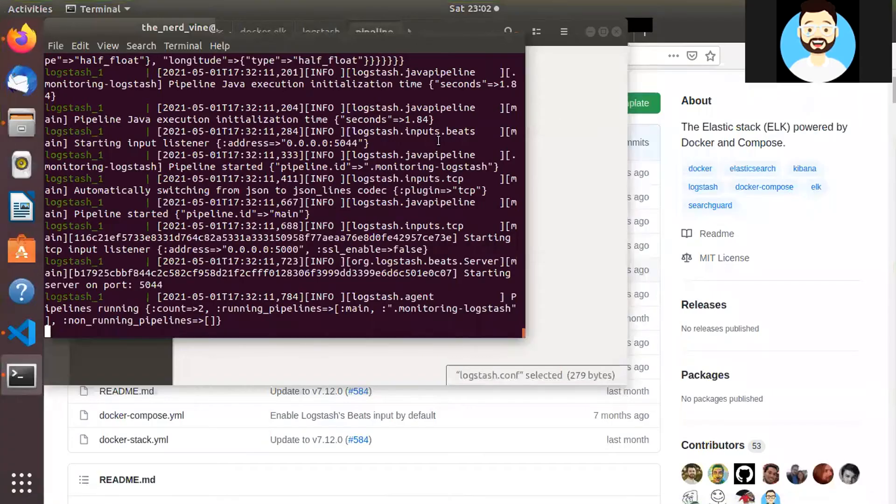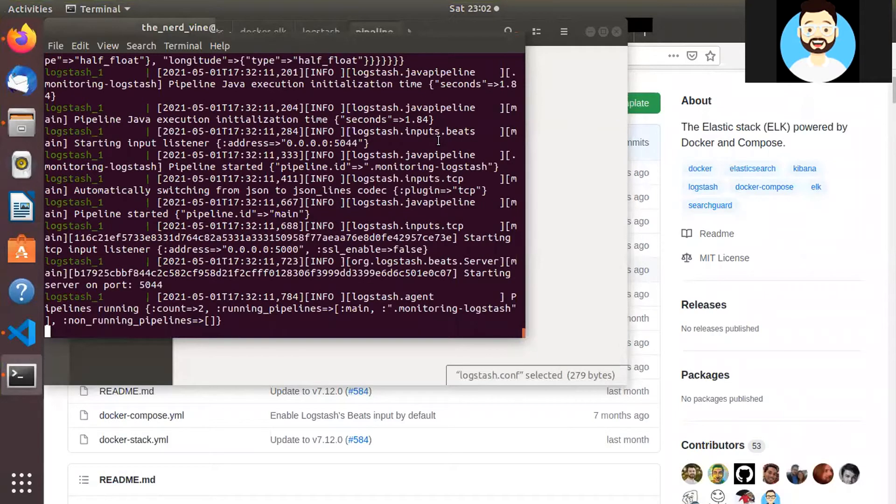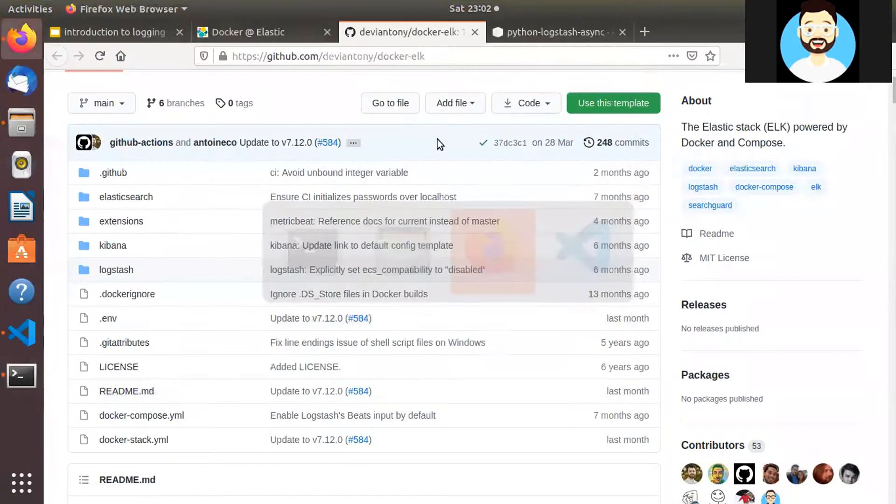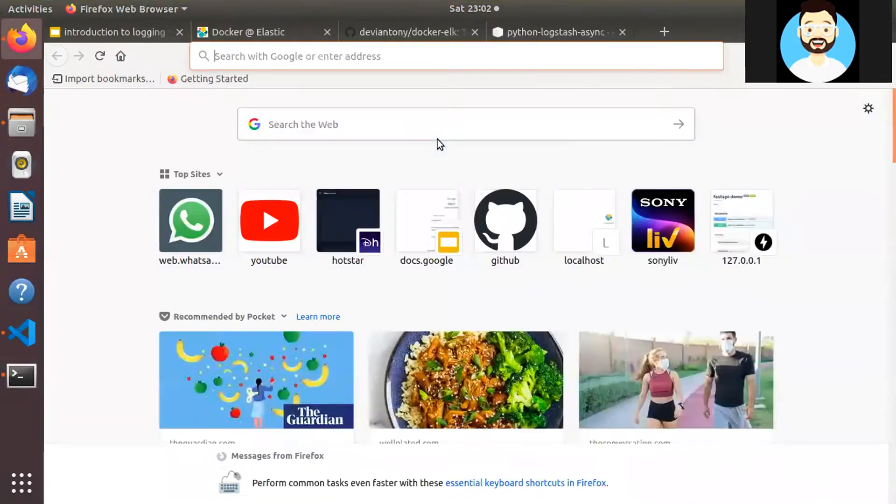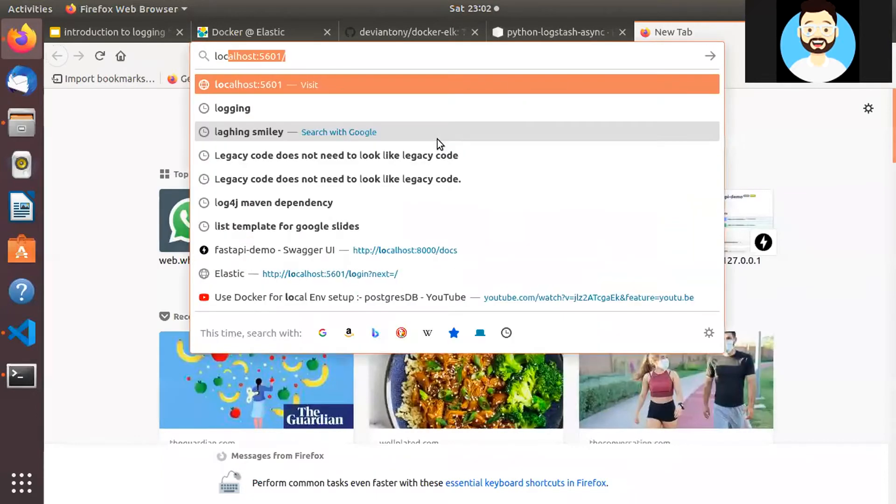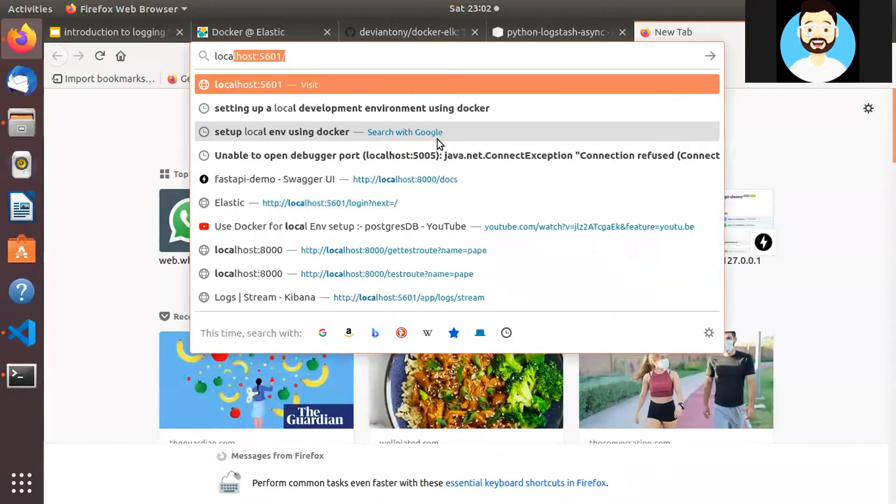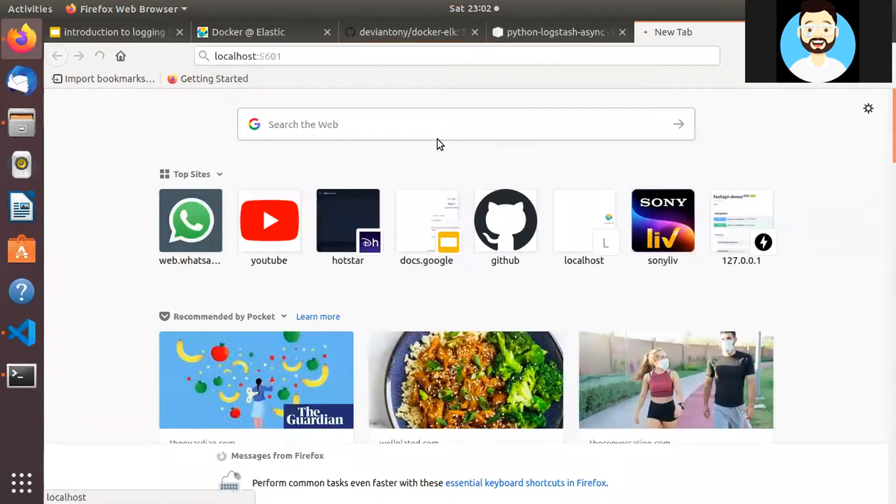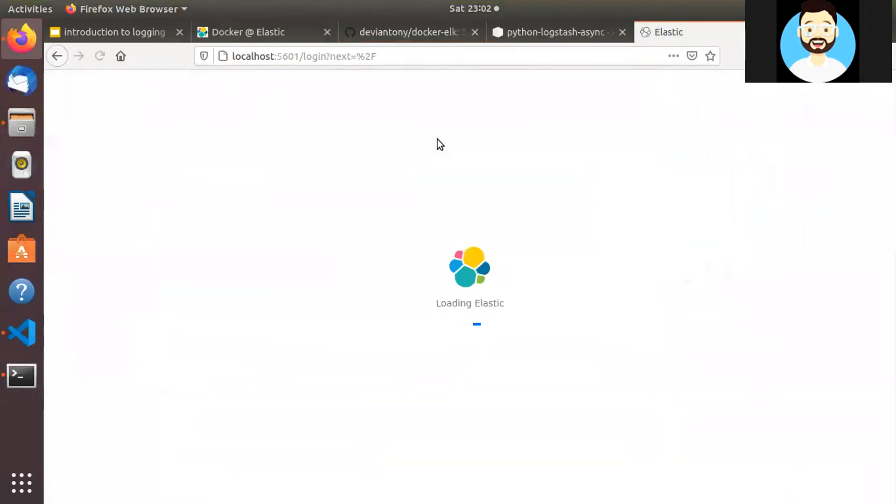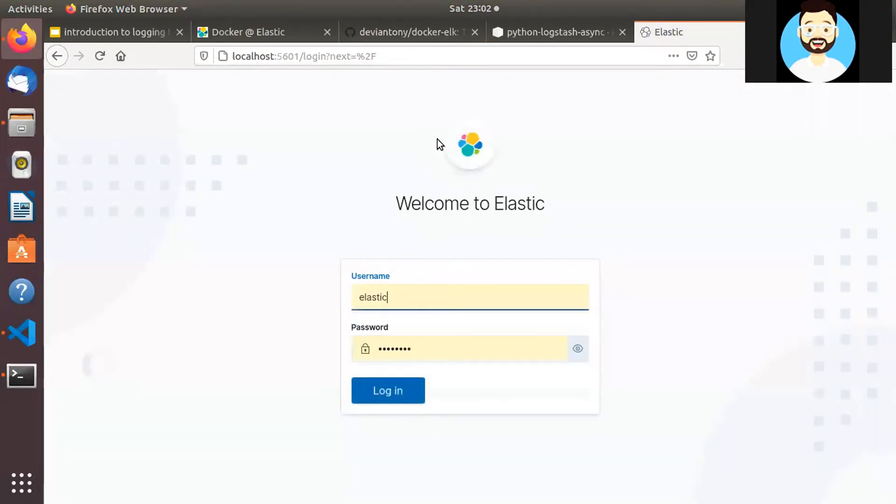So our entire ELK Stack is running now. So now let's go ahead and we'll access the ELK Stack UI at localhost 5601. So let's load this Elastic UI.